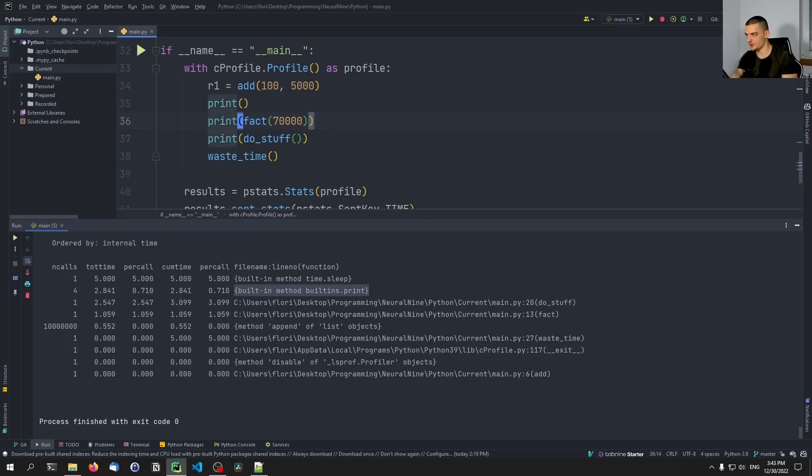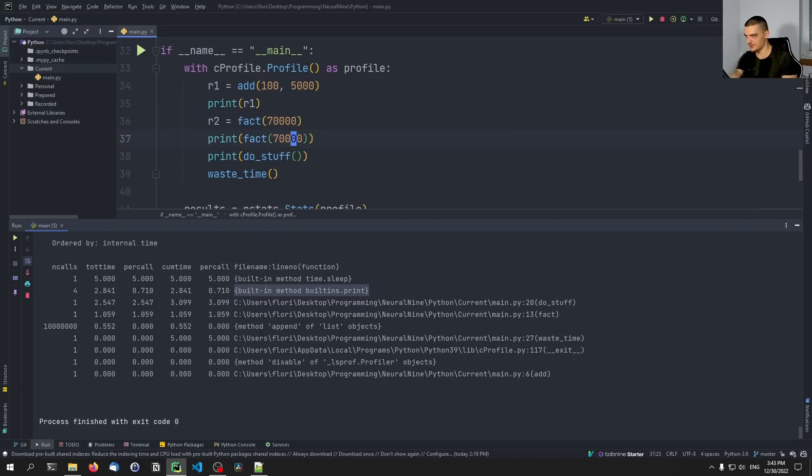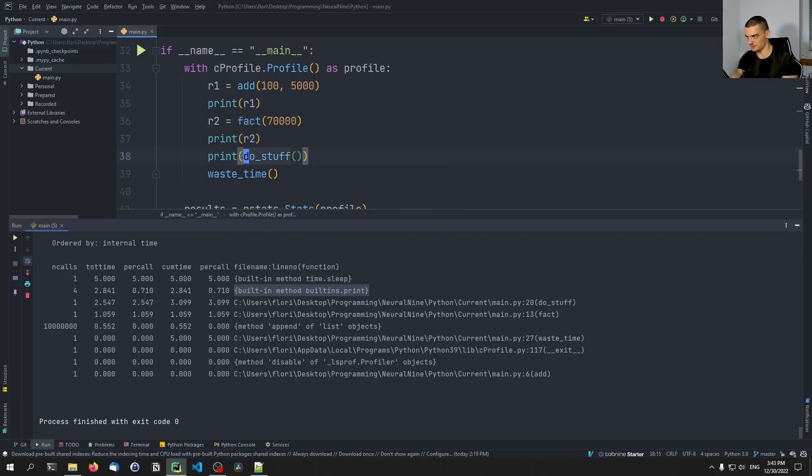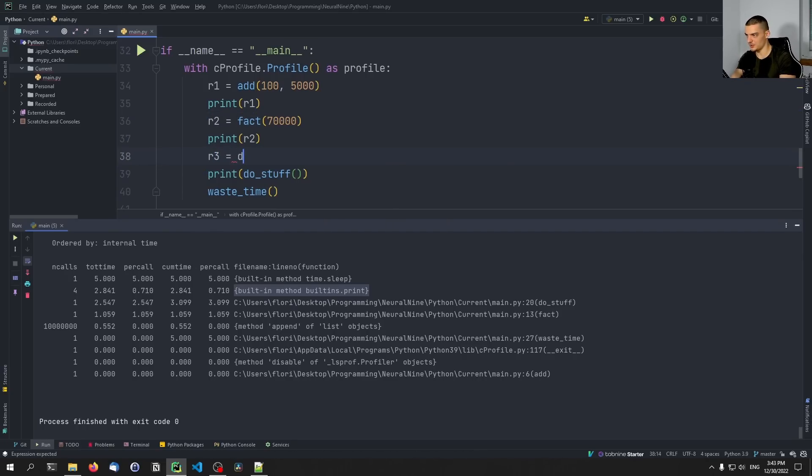So I can just do this like that. Factorial 70,000. And then instead of calling the function inside of print, I can just print the result. So here I can say r3 equals do_stuff. So let's see if the time that the print function needs changes.